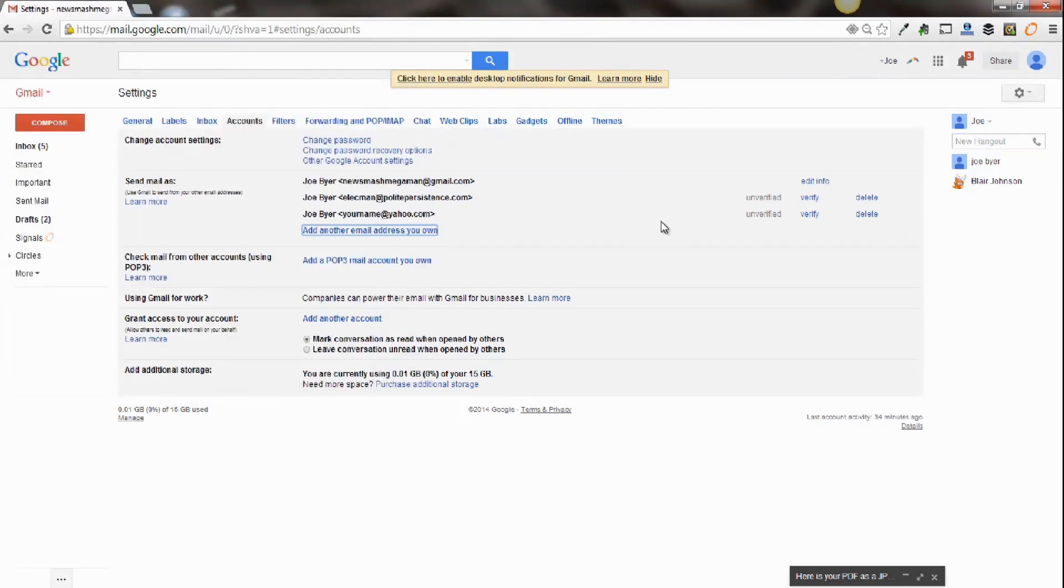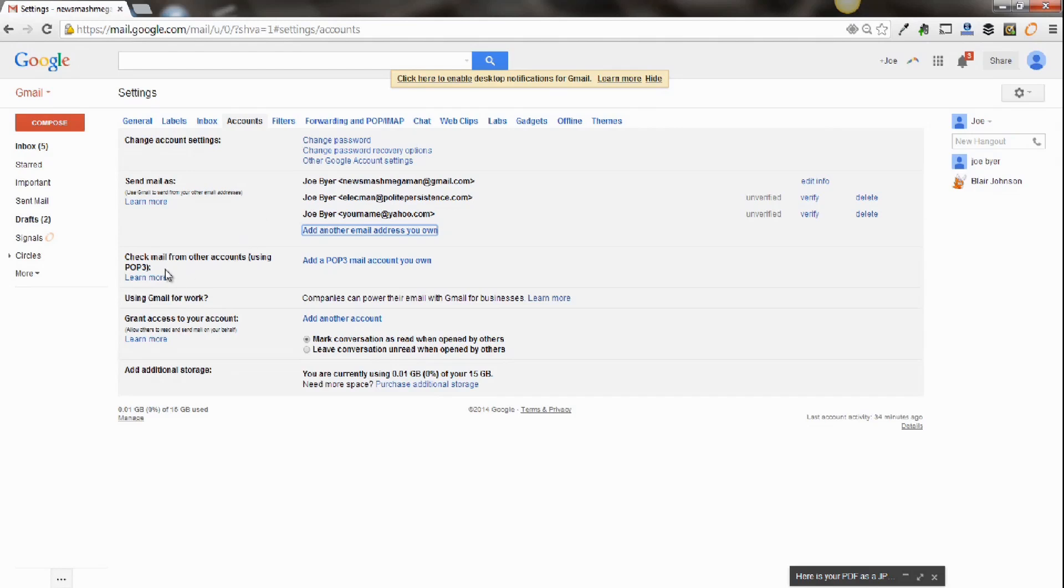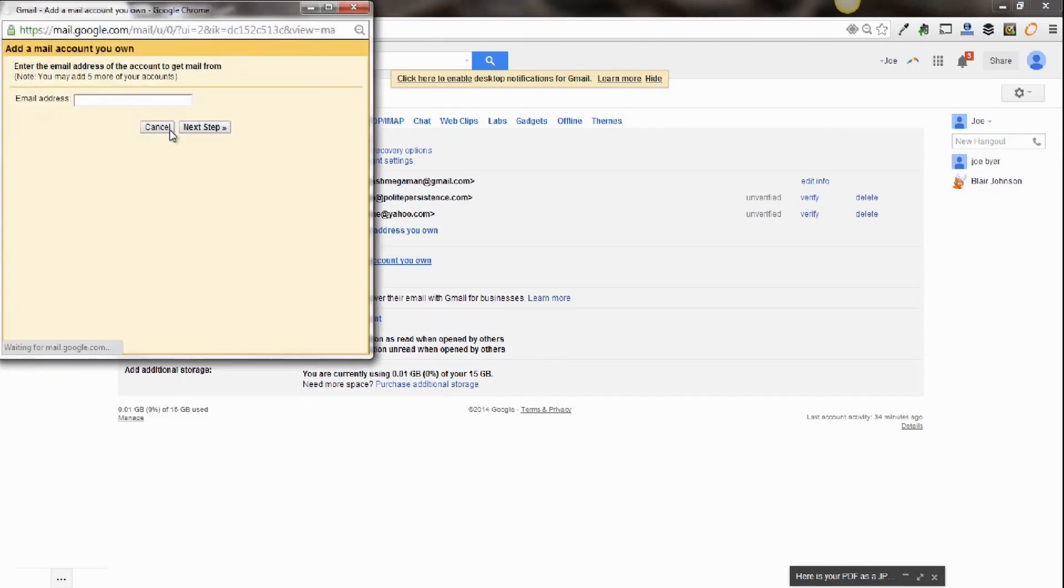After you do that, you'll be able to choose the different emails you want to send email as from your Gmail account. Now the second thing you want to do is where it says check mail from other accounts using POP3, you're going to click on add a POP3 mail account you own.